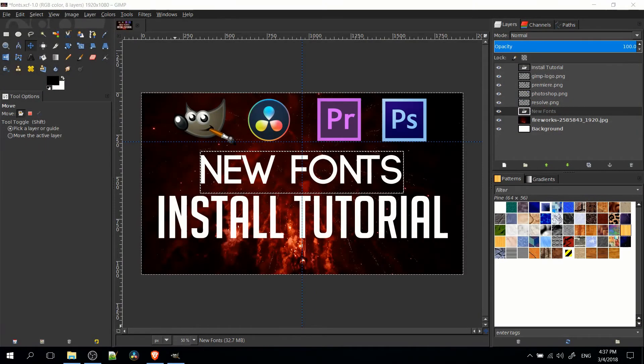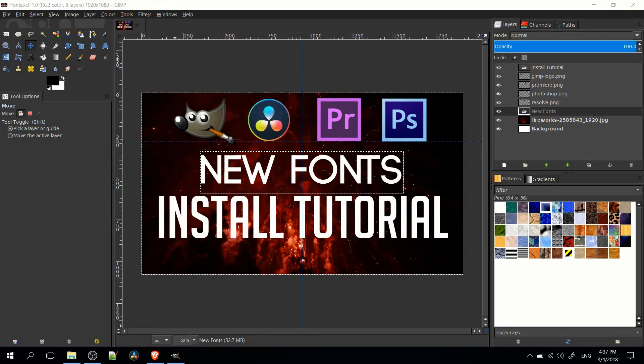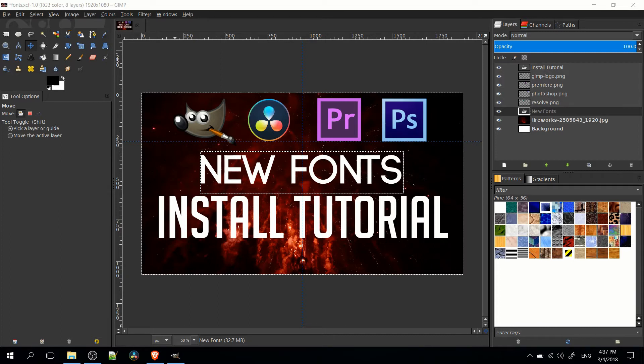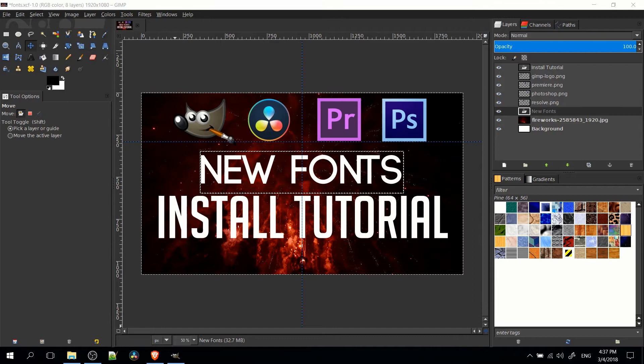Hello everybody, Chris here, and in this video I'm going to be showing you how to find, download, and install free fonts for use in programs such as GIMP, DaVinci Resolve, Adobe Premiere, and Adobe Photoshop.